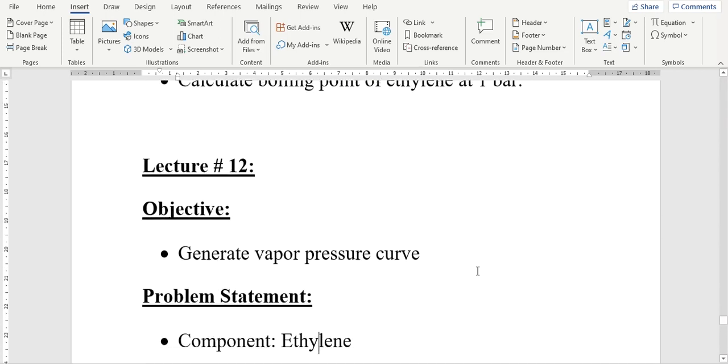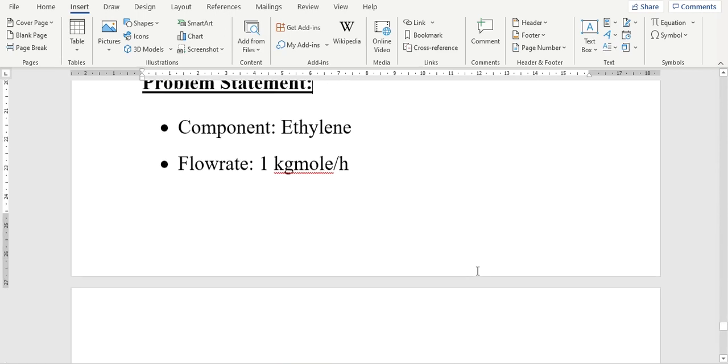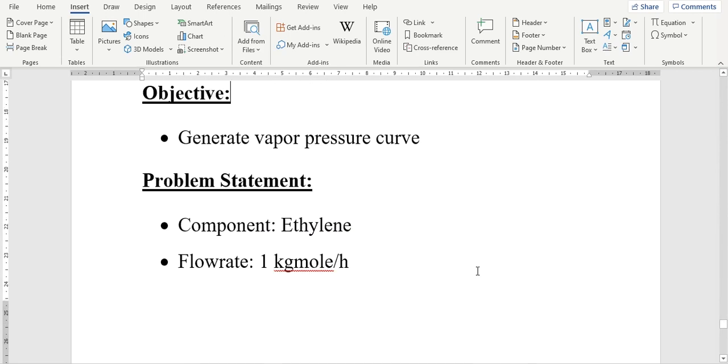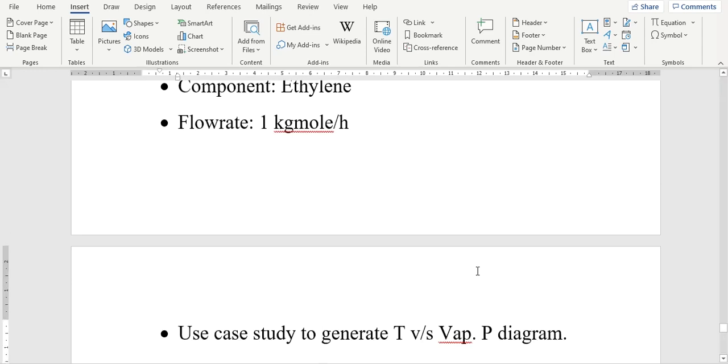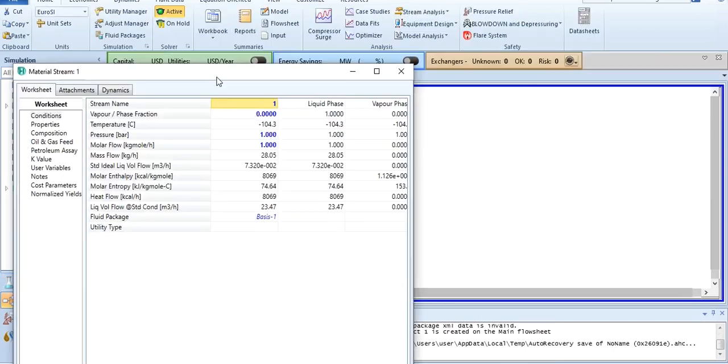In today's lecture, we will generate vapor pressure curve for ethylene. I will start from the same point where we ended the previous video, and we will use case study to generate temperature versus vapor pressure diagram. This was necessary to differentiate these two videos so you don't get confused in using the systems. I will go back to AspenHises.